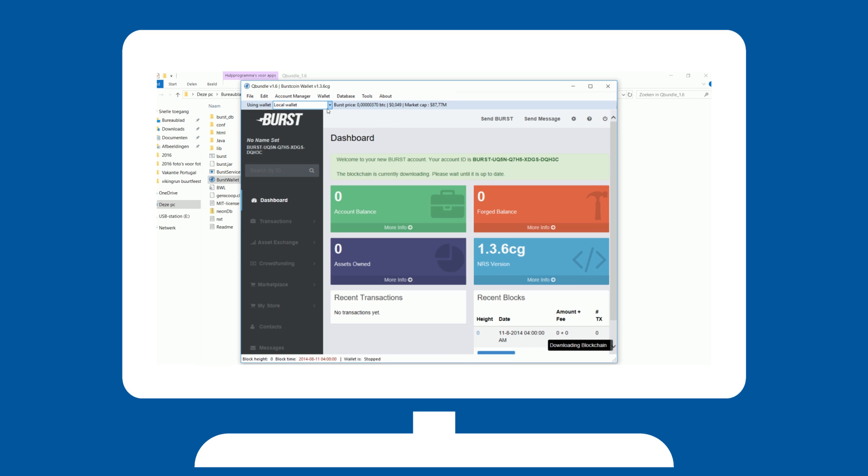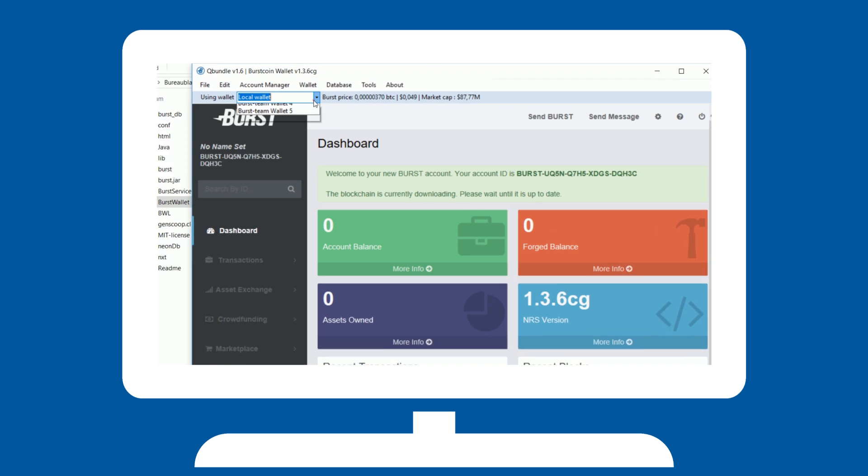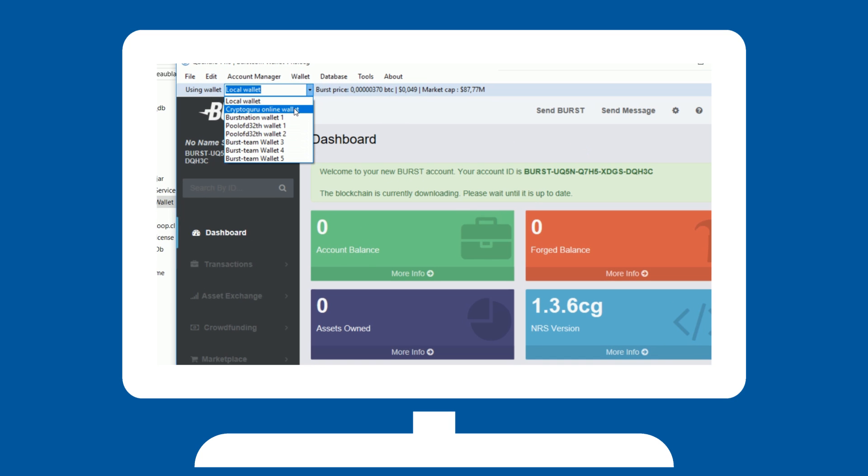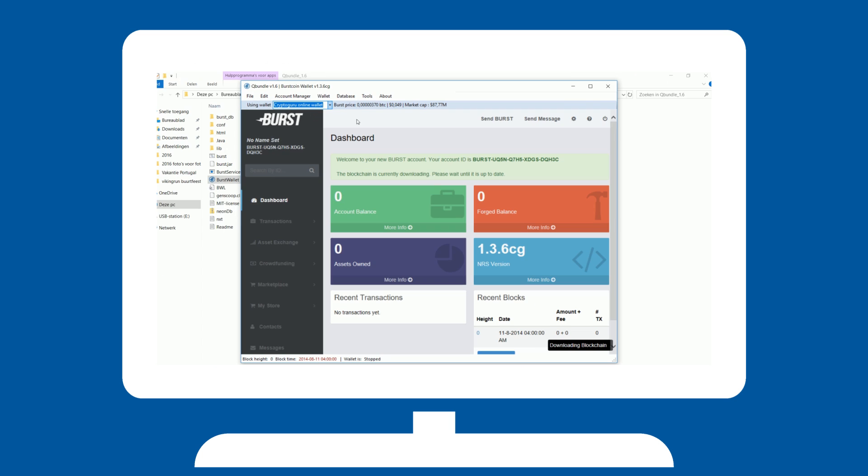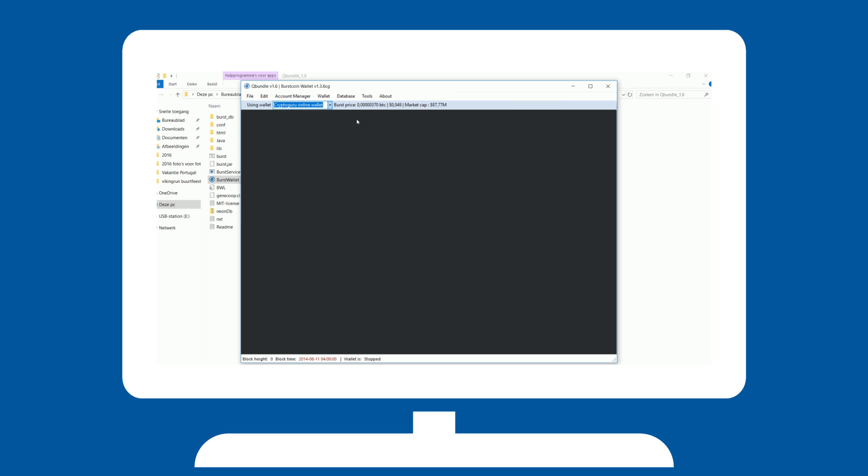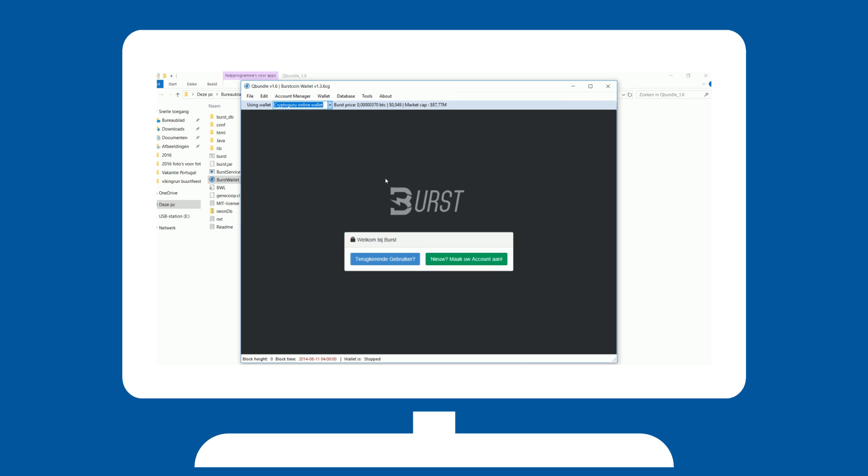An online wallet does not need a synced blockchain. Go ahead and select one if you want to access your wallet straight away. Note that you must have a running local wallet for solo mining, but not for pool mining.